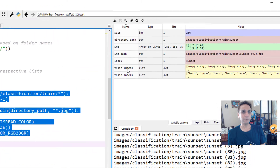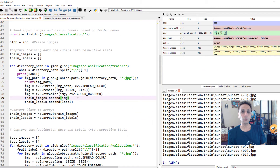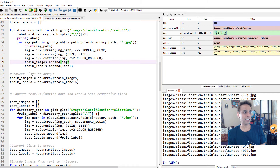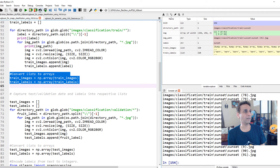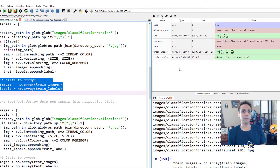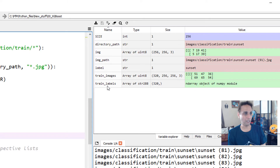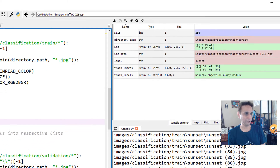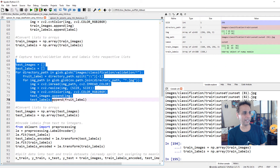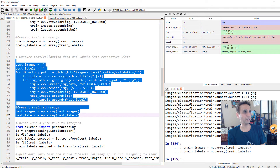Now if you look at train_images, I have 320 images, each image is a NumPy array. Train_labels has 320 labels — barn, barn, barn, and so on. Let's convert these lists into NumPy arrays using np.array. Now train_images is 320 images each 256x256x3, and train_labels has 320 entries. Let's do exactly the same for our validation images, including converting them into NumPy arrays.